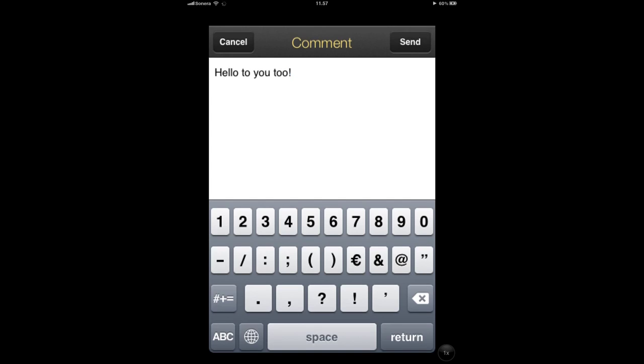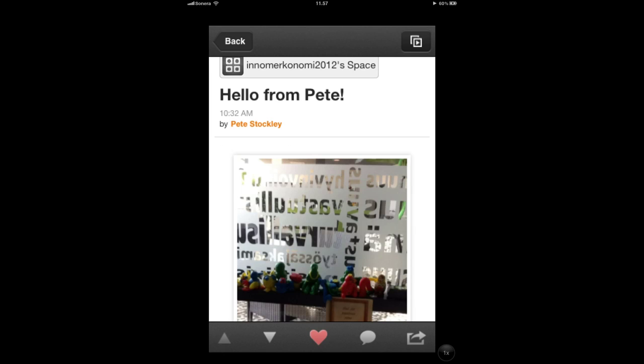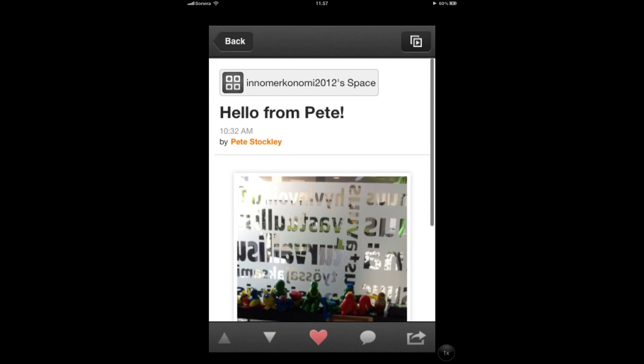Tap the send button to post this comment, then press back to return to the reader.